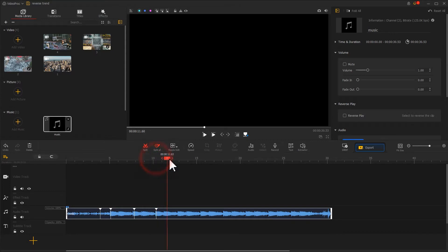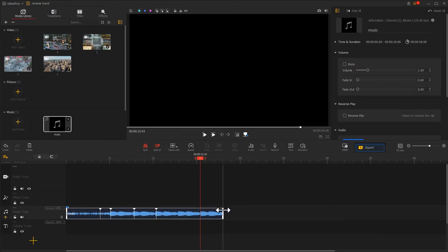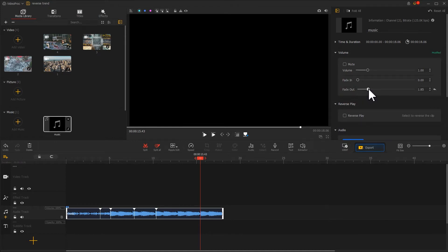Then, cut out the second half of the music that we don't need and add a fade out effect to it in the inspector. Now we're done with marking the rhythm points.